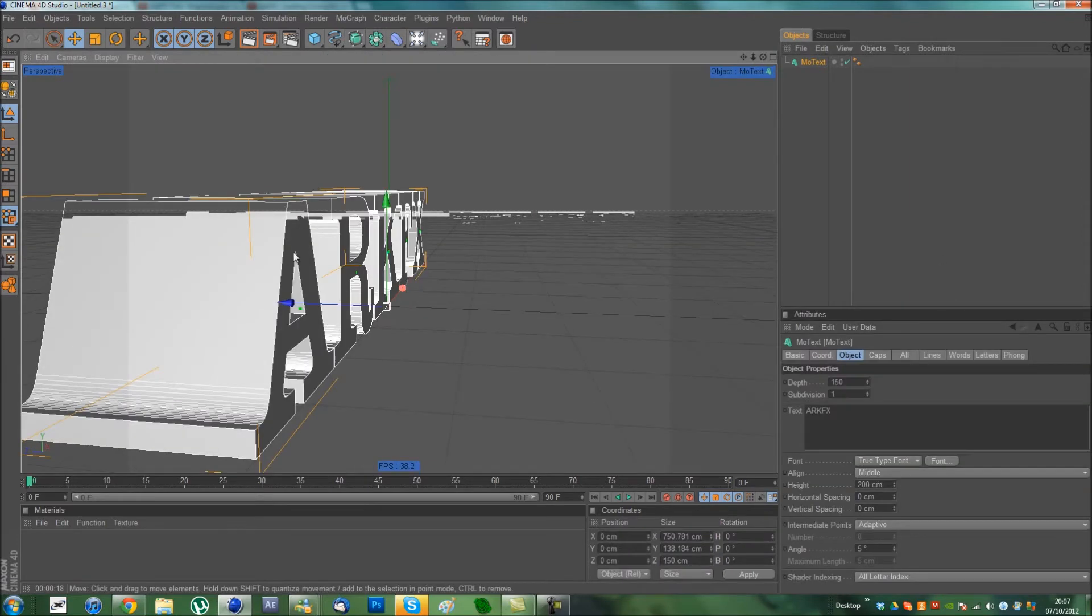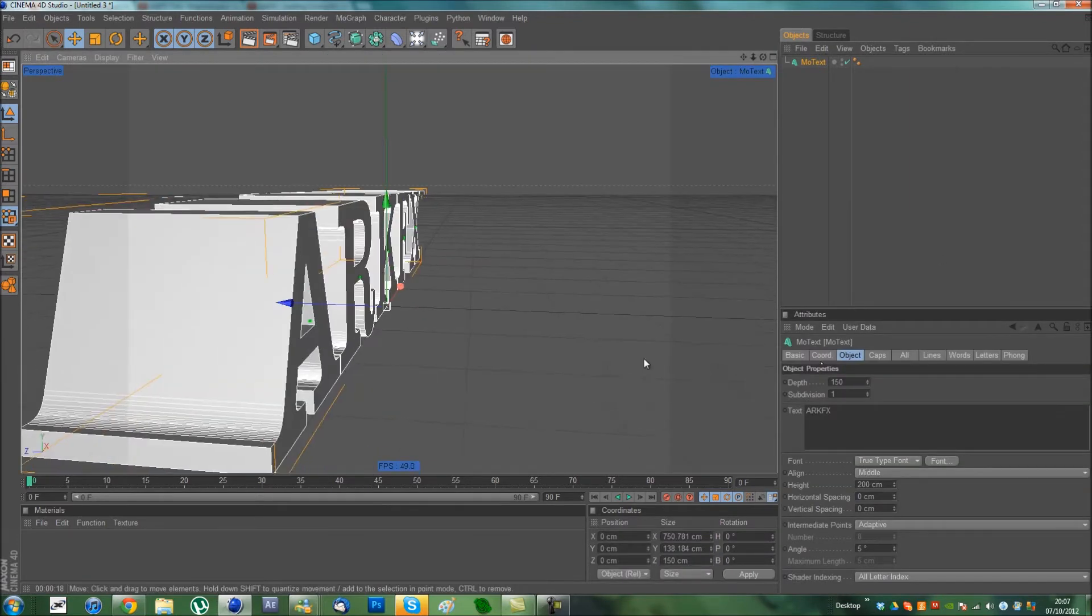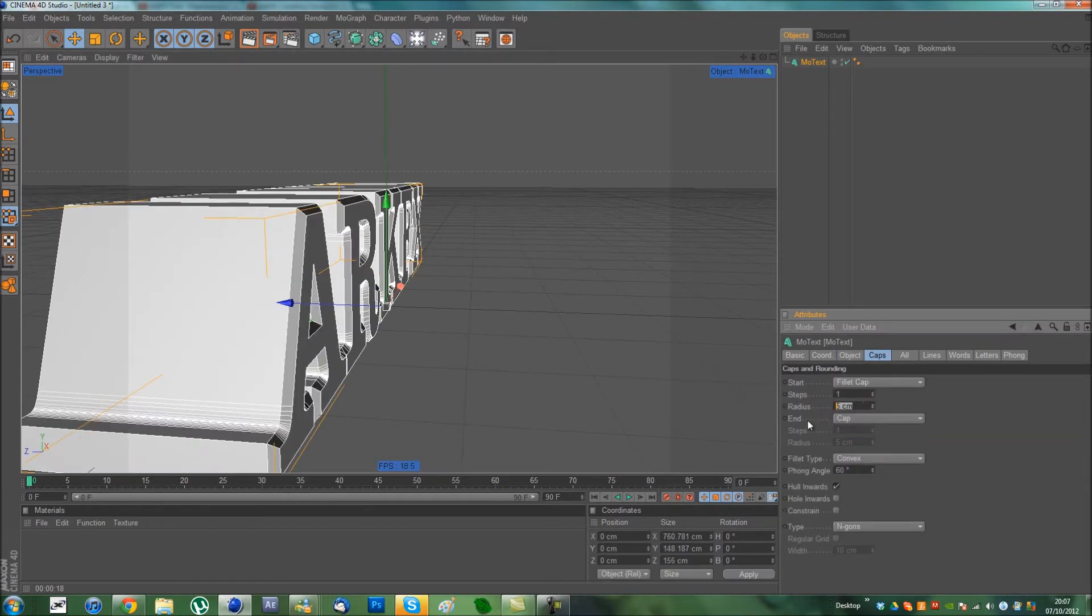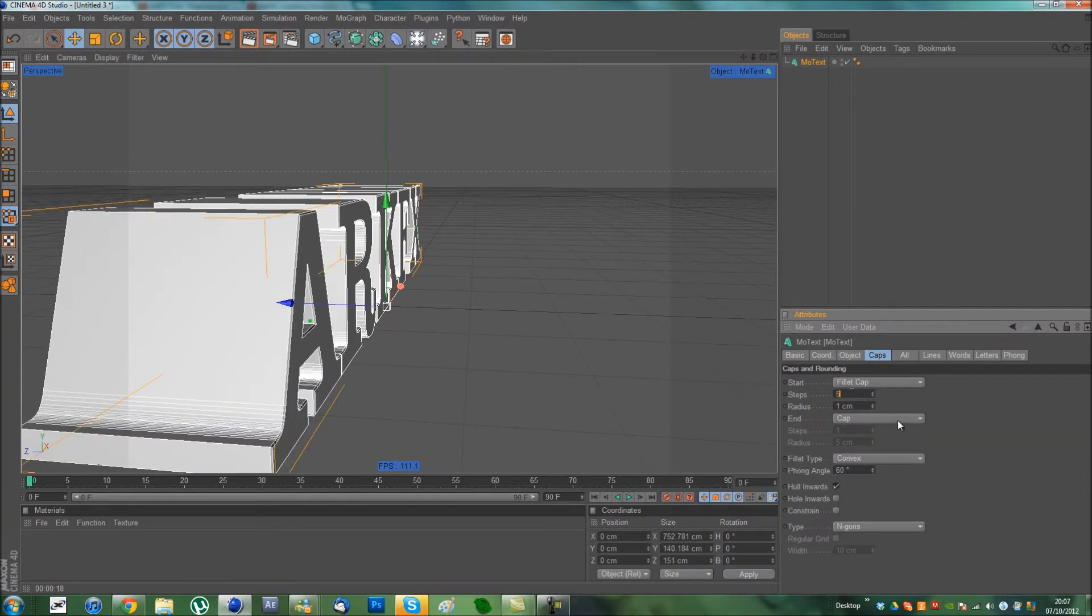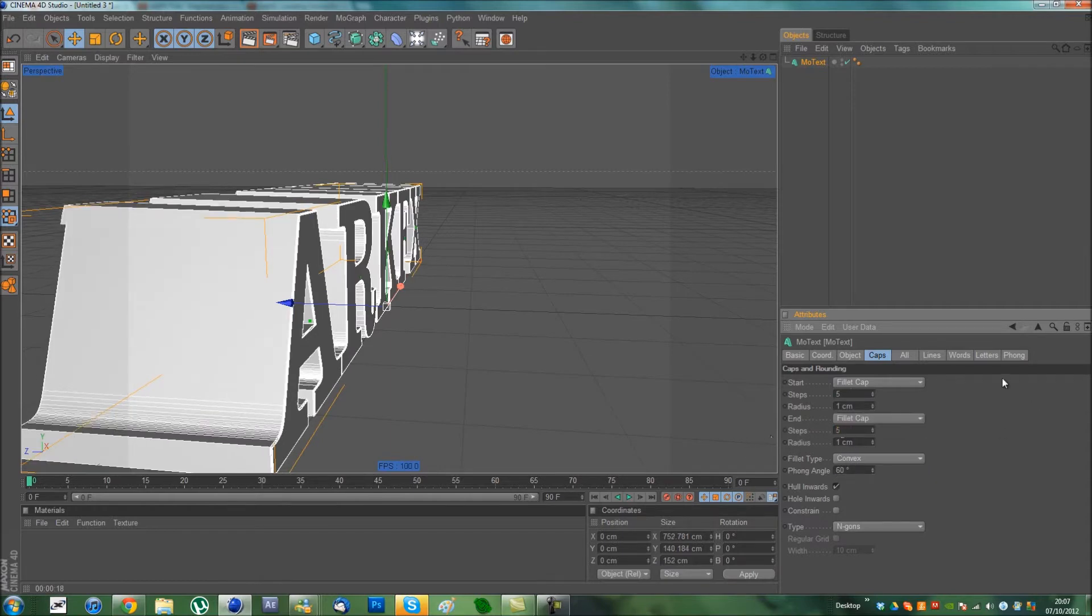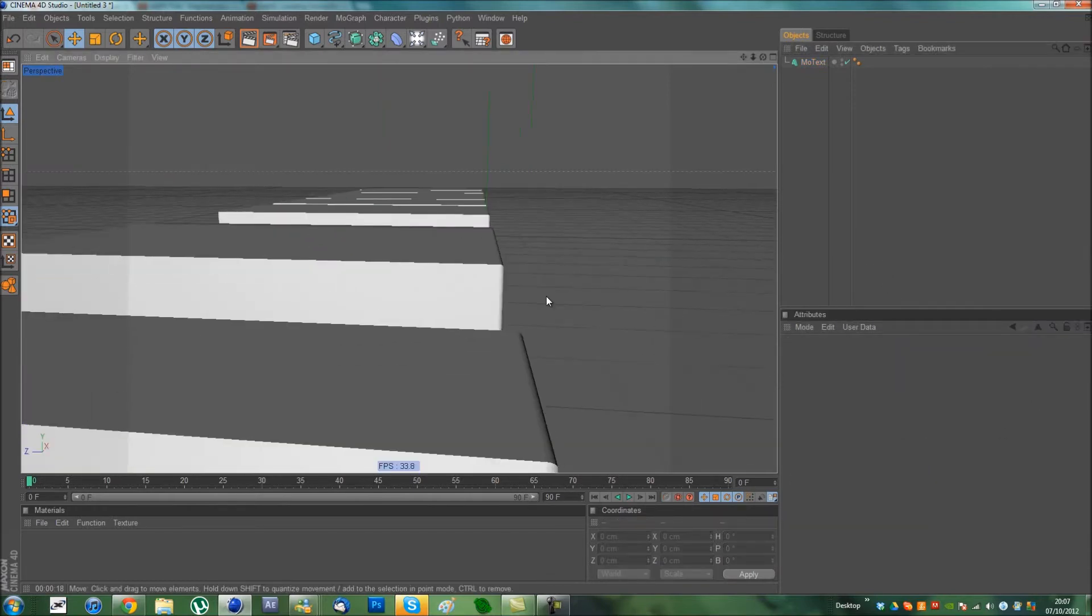Something I'm going to do to get rid of these square edges at the top, I'm going to go to Caps, Fillet Cap, and set the radius to 1, Steps to 5, and do that for both of them. Make them nice and round.